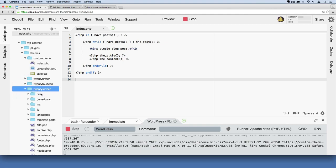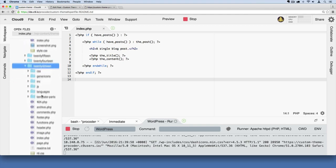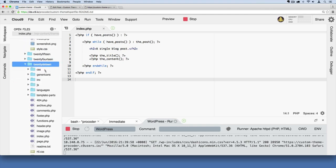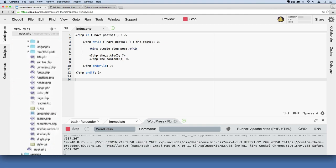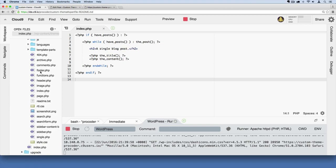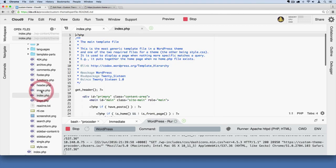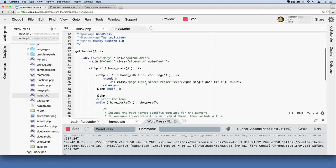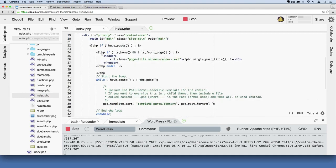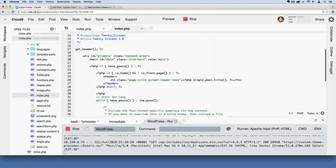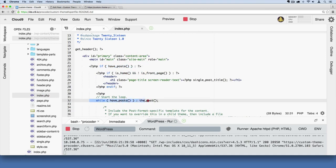That was the default theme that my installation came with, and if I go down to their index page and double-click it, they've got all this code here. They've got the loop going on. If you can see there's the if has posts, there's the while...